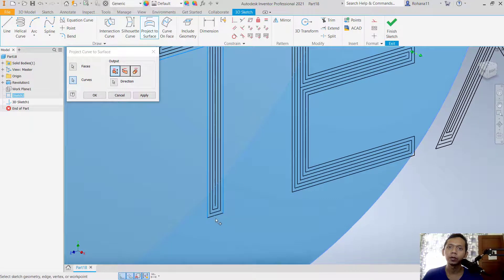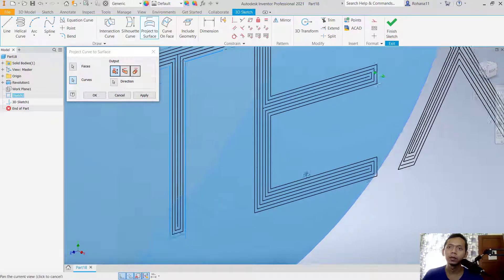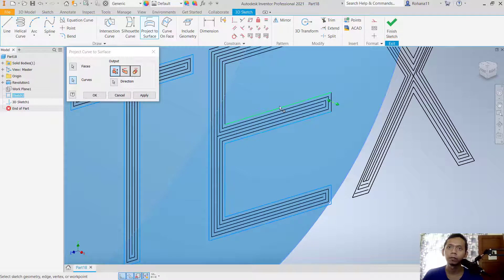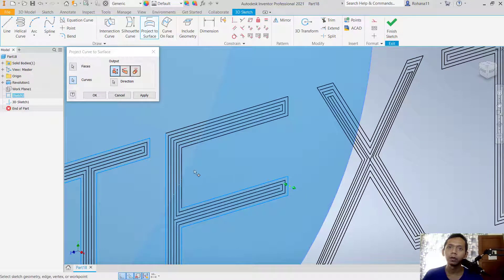Continue selecting the text curves and also add each point. You can use the scroll mouse to zoom in and zoom out.